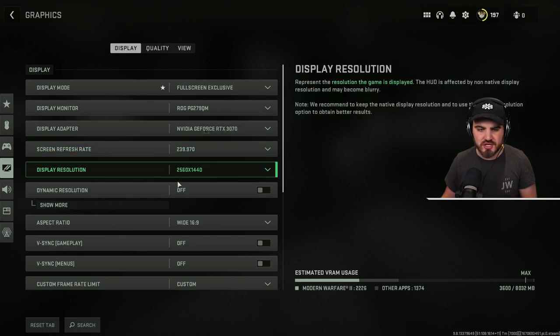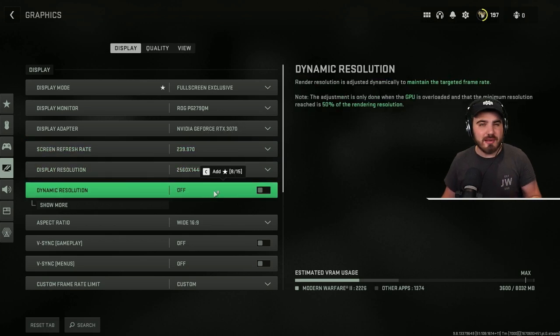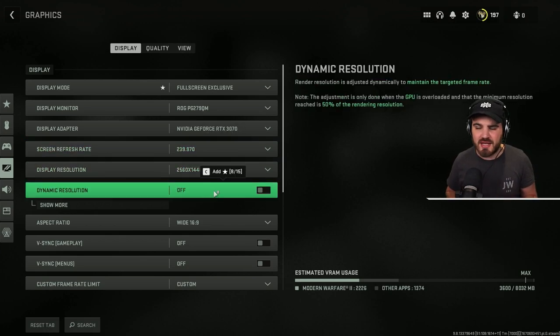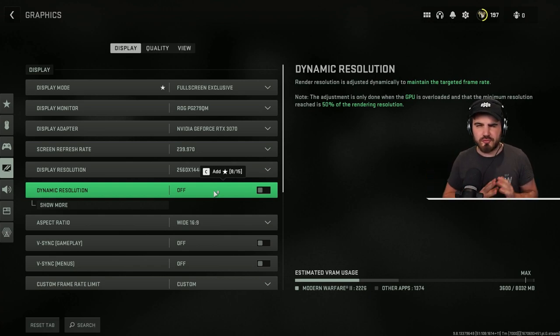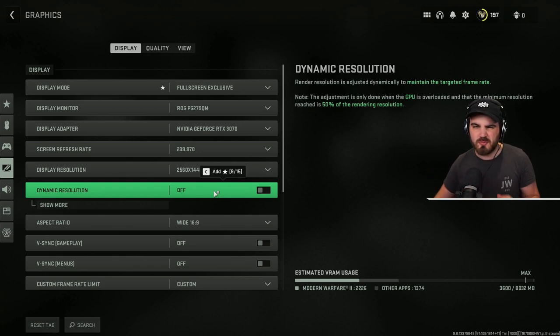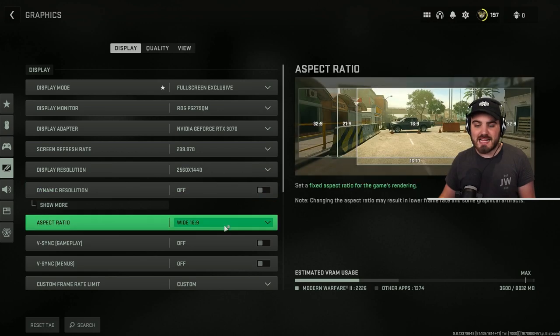You don't want to change them here. Dynamic Resolution, we want to keep this off. There's far better ways of gaining FPS through many other means. Maybe if you're on a really old system this could be quite useful, but for most people, keep it off.